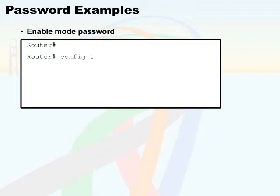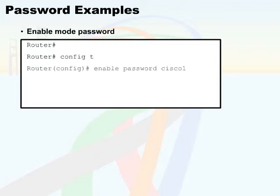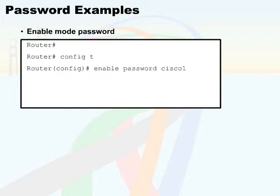This command is going to change my prompt with the configuration indicating where my context is. Now that I'm in global configuration mode, I can go ahead and use the enable password command. Enable password will set the enable password. All I am required at this point is to type in what the password will be. Now remember that this is an unencrypted password by default and thus we would see this displayed on the screen.